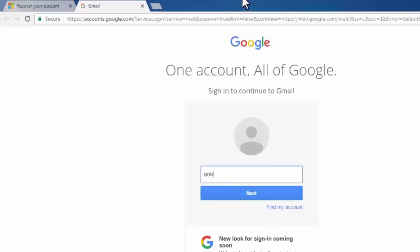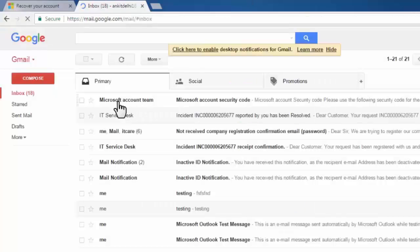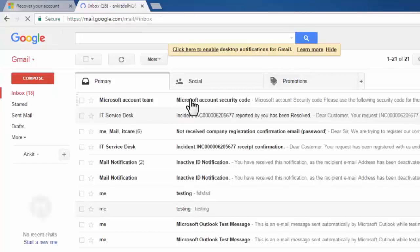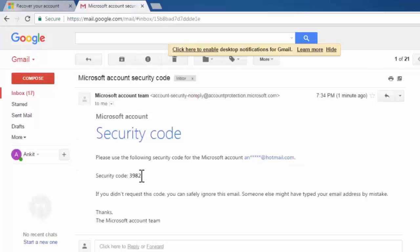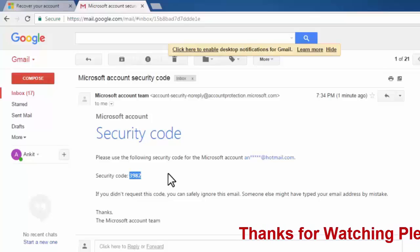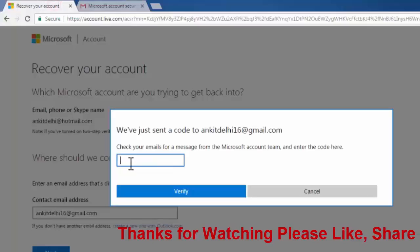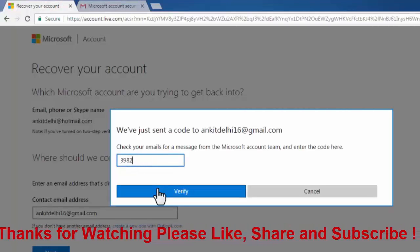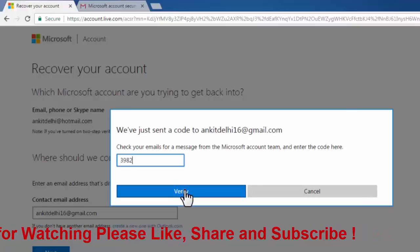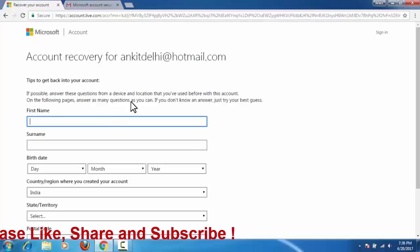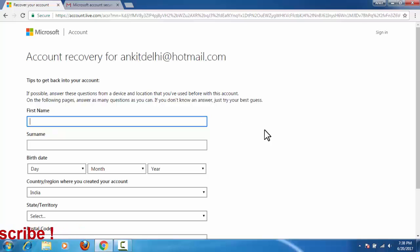As you can see on screen, I have received the email. I'll copy this security code and paste it here, then click on verify. Now Microsoft is asking some questions to check that this account belongs to us, so try to give all the answers and click next.